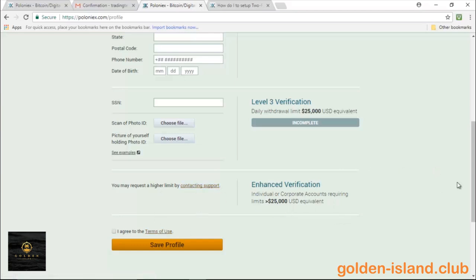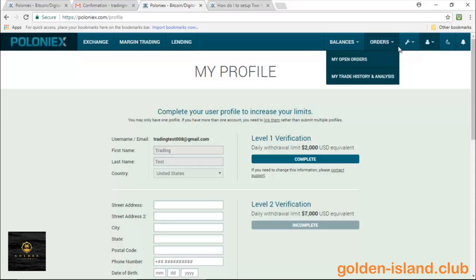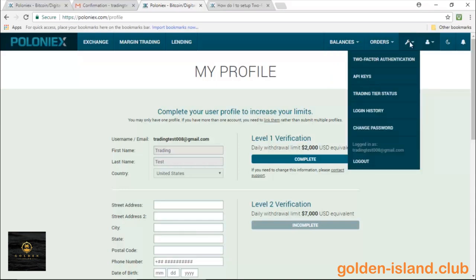And then of course there's an enhanced verification for those traders that want to maximize their daily withdrawal limit, and you do have to contact support for that. So those are the different levels of verification I just want to inform you guys about.